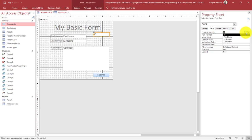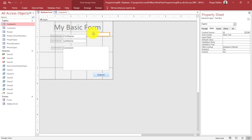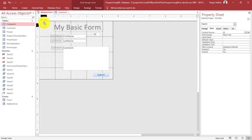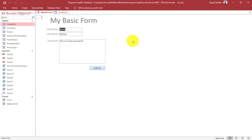Now we've got the ID field. I'm going to shrink it down a little bit and move it to the upper left corner. Let's take a look at the form — you'll see that it gets populated with the ID of the current record.